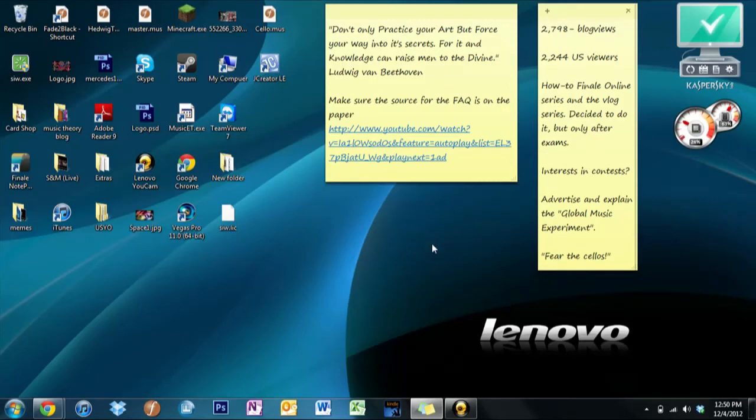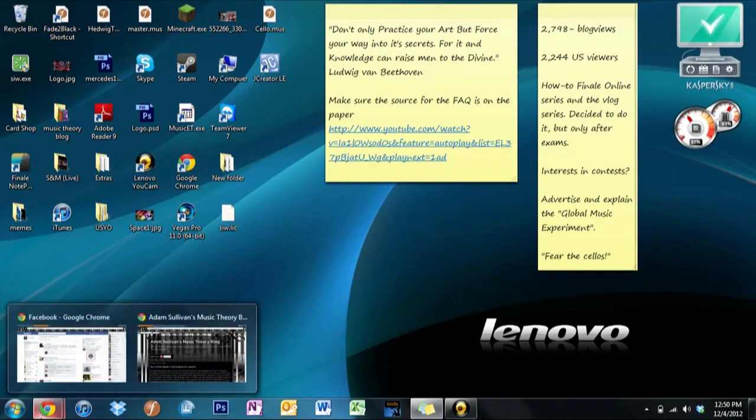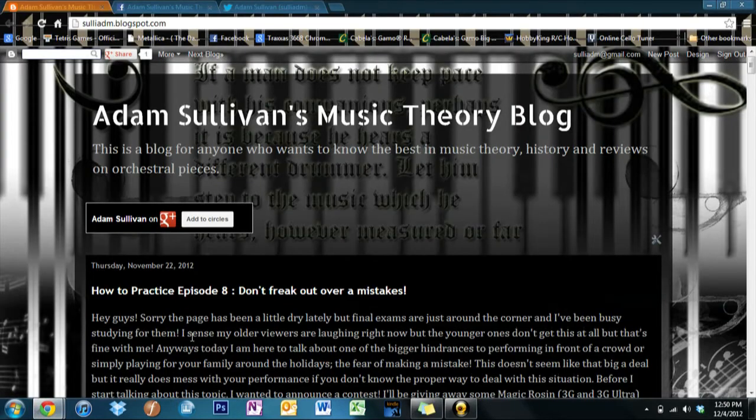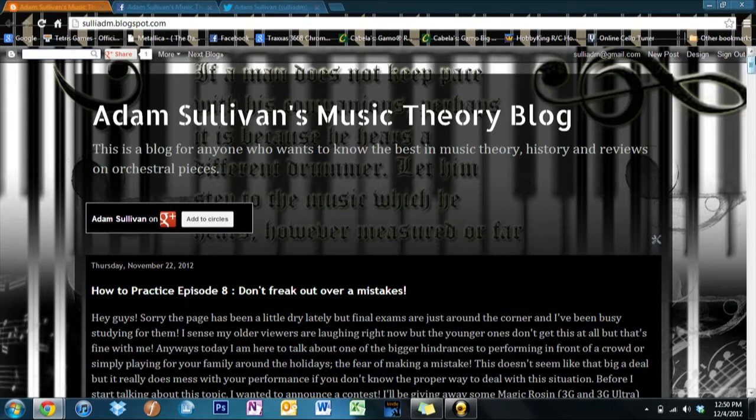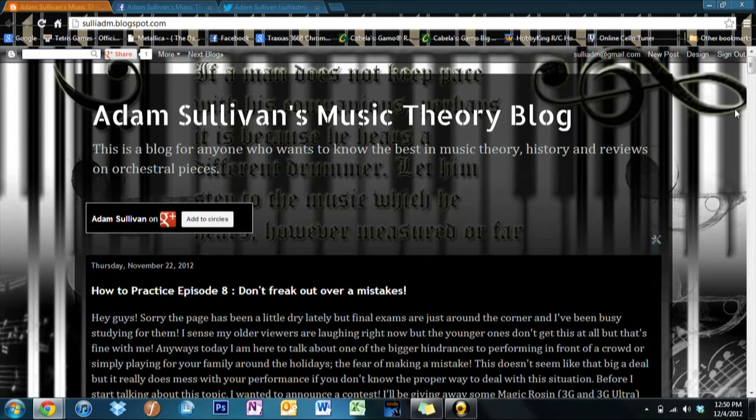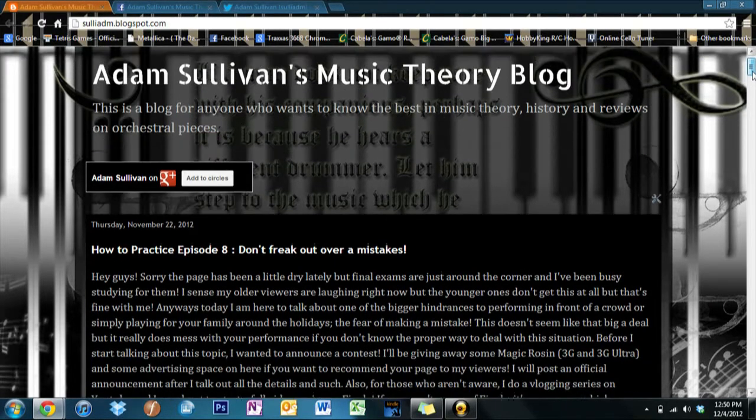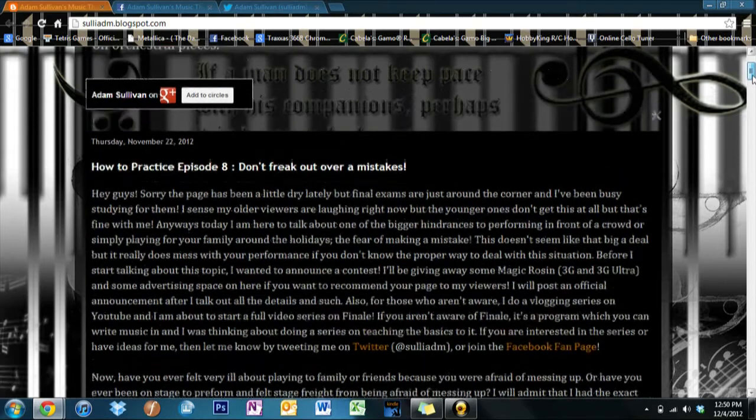Hello guys and welcome to the first episode of my Finale tutorial sponsored by the Adam Sullivan Music Theory Blog. If you have never seen this blog before, go ahead and pull it up and take a look around.